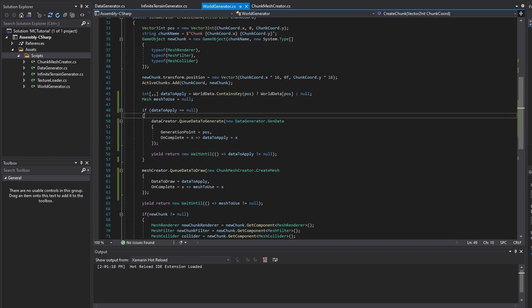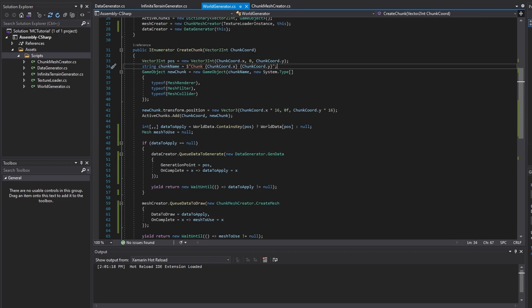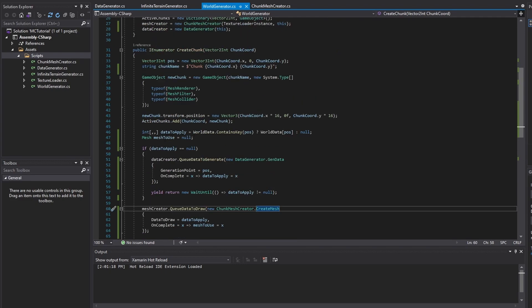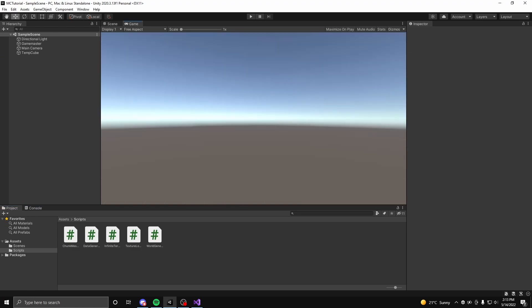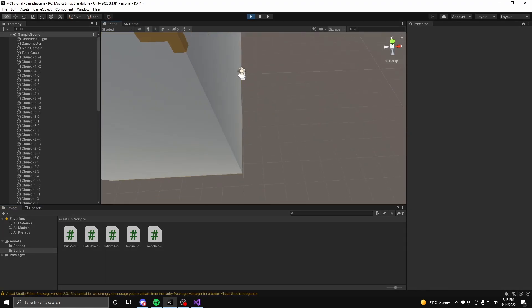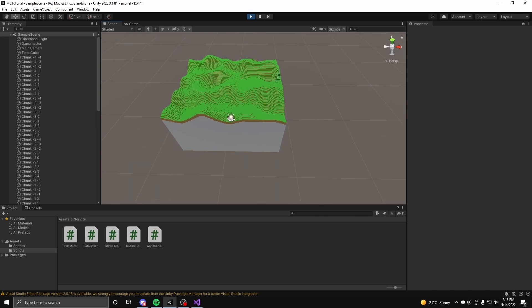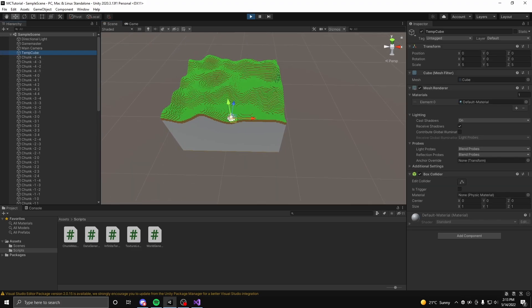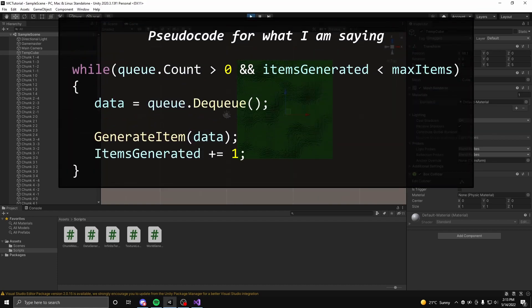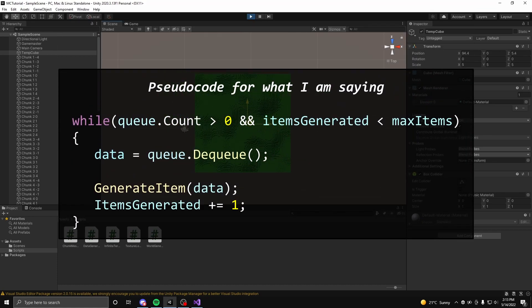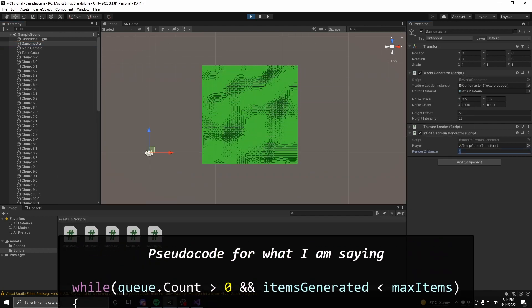Once the modifications on the world generator class are complete, the optimization of the generation of chunk data and meshes are finally complete. Now, if you go back into the Unity editor and play, the frame dips have been completely eliminated and large render distances can be done with stable frame rates. If you want to make the generation faster, you can create a maximum number of chunks to generate per cycle, which can be applied to the data and mesh generator.